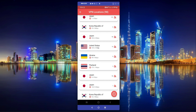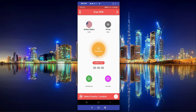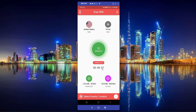I'll simply click on United States. You can see the ping for that is 10ms and it is free. The download speed will appear once it is connected. As you can see it is now connected and the timer has started. You can see the download speed and also the upload speed here.